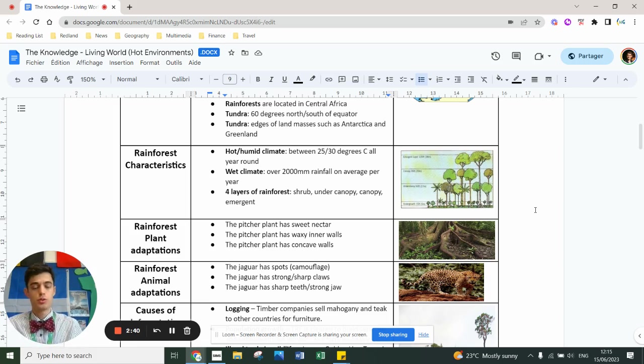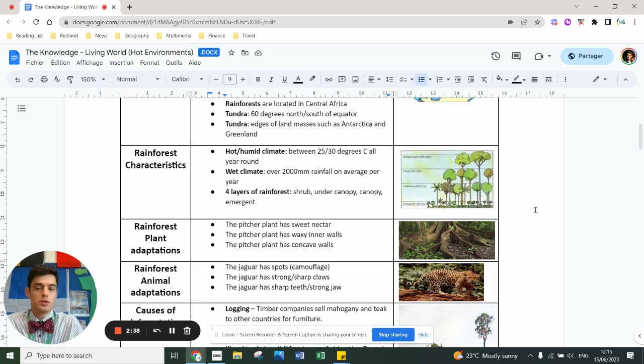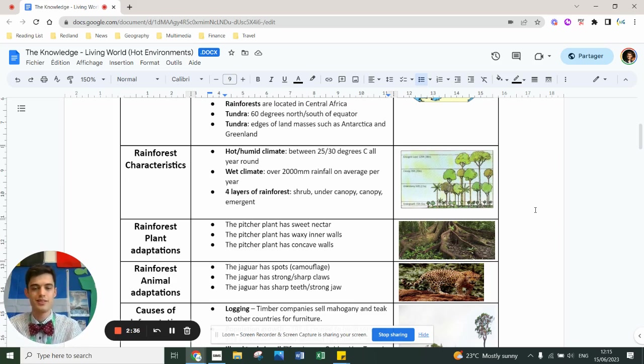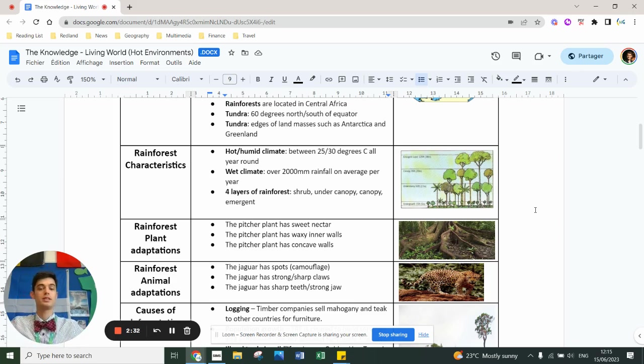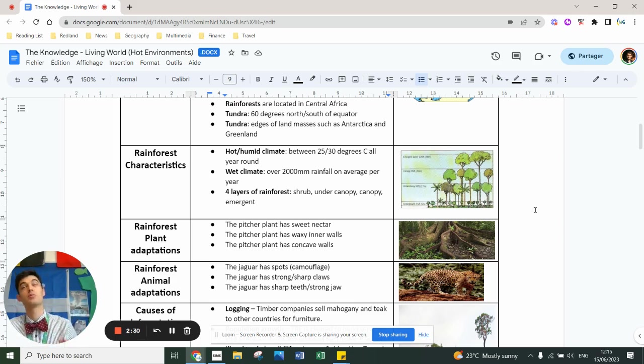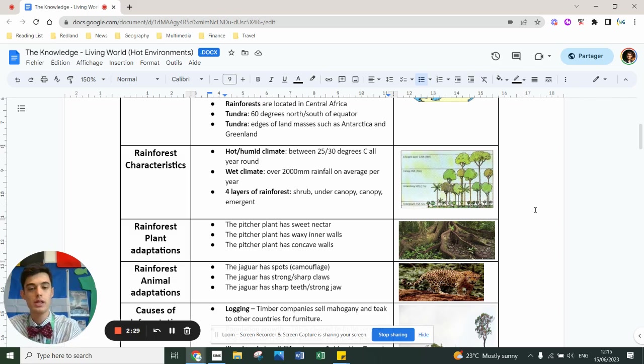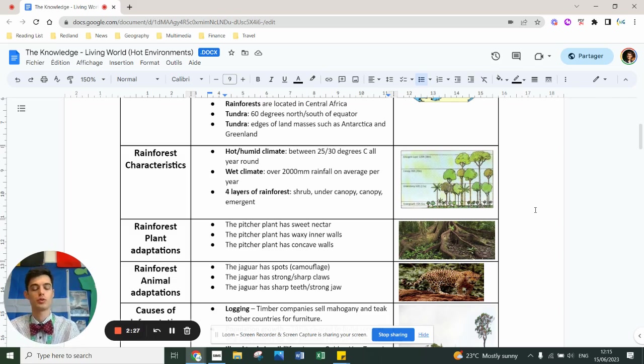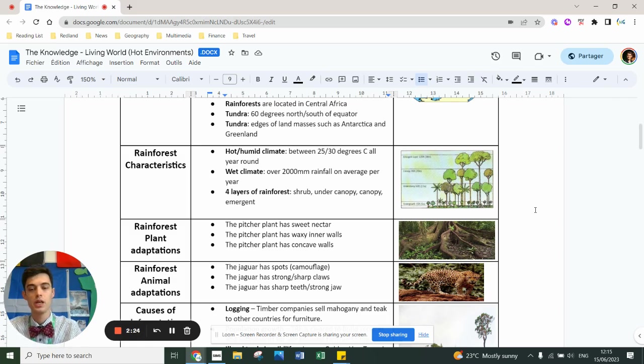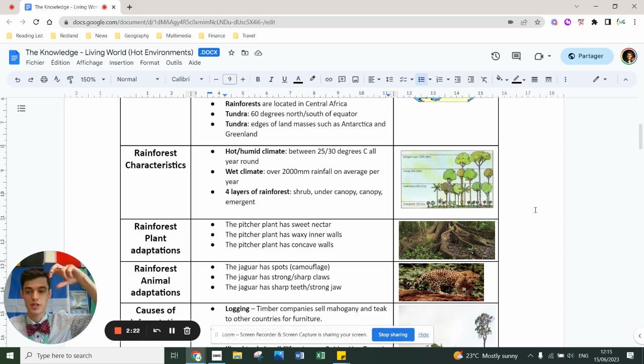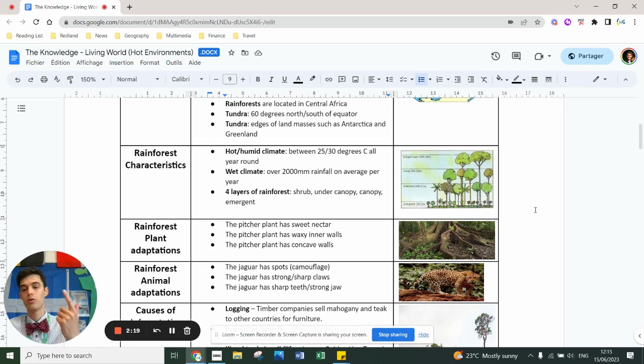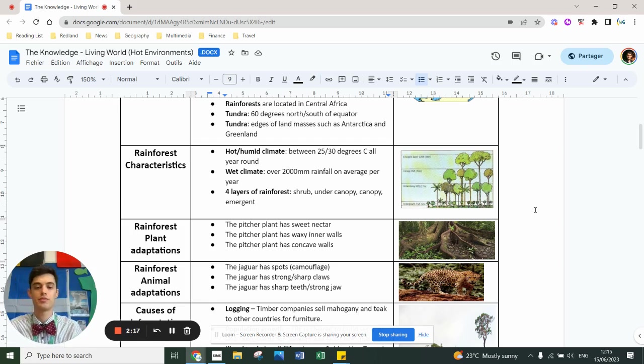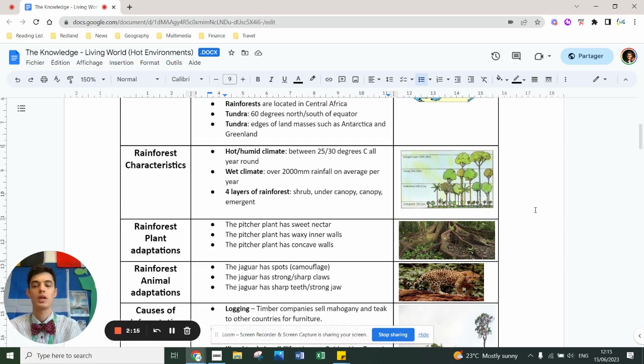The pitcher plant also has waxy inner walls, which means that animals can't climb back out. It's also got concave walls which makes it harder to climb up. You could also use epiphytes that grow off the trunk of other trees, lianas that grow along trees up the bark - plenty of different trees you could talk about.